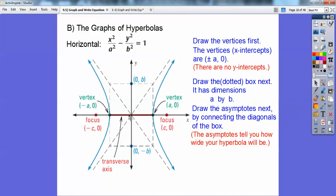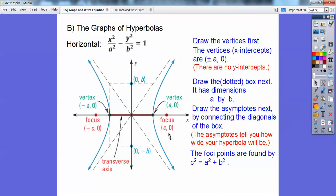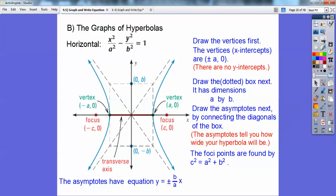The asymptotes come from the diagonals of the box, where the box dimensions are square root under x (go over a) and square root under y (go up b). The focus points: since this has a minus sign, the c squared formula has a plus sign — c squared equals a squared plus b squared. Add a squared and b squared to get c squared, then square root it. For a horizontal hyperbola, the focus points are horizontal. Also, on hyperbolas c is always larger than a, whereas on ellipses c was smaller than a. The asymptote equations are y equals plus or minus b over a times x.